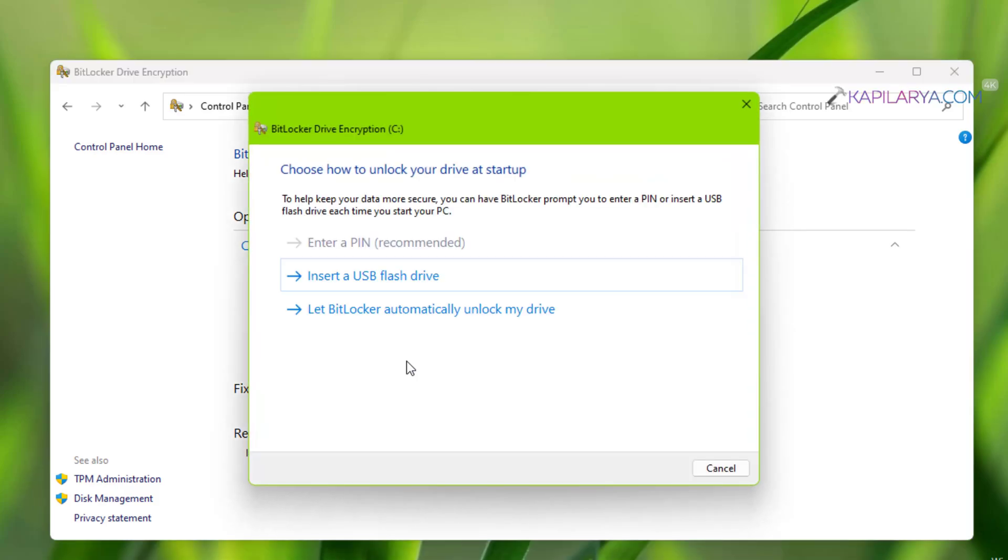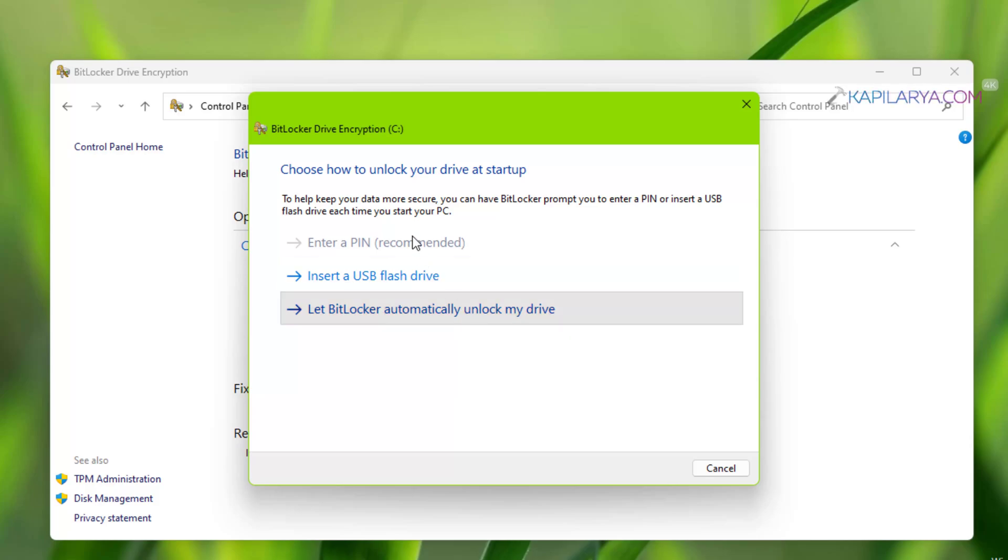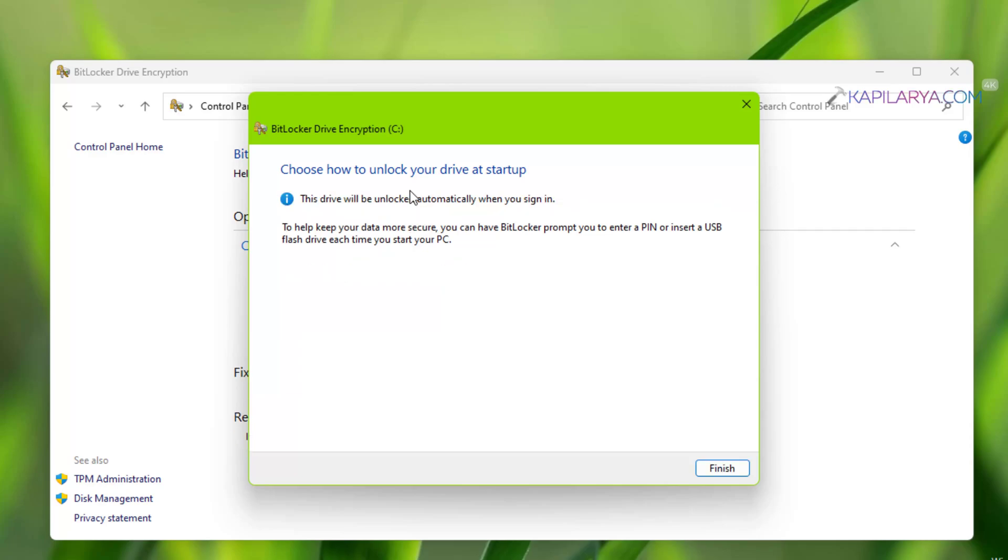Once you click on this option, you can see that this drive will be unlocked automatically when you sign in. You can click Finish in this window.